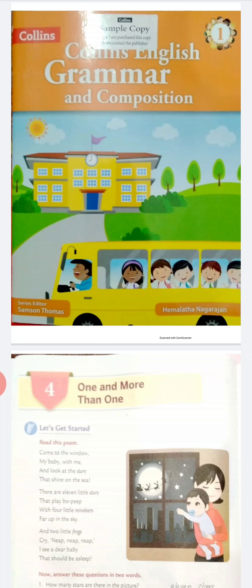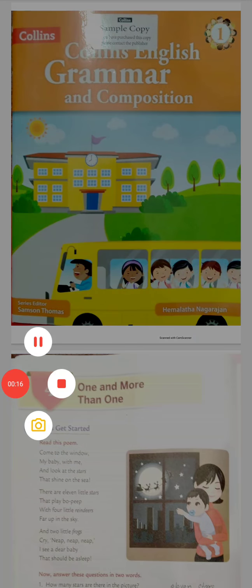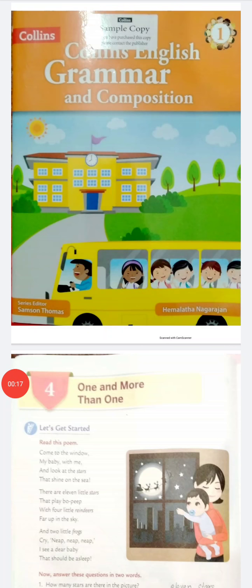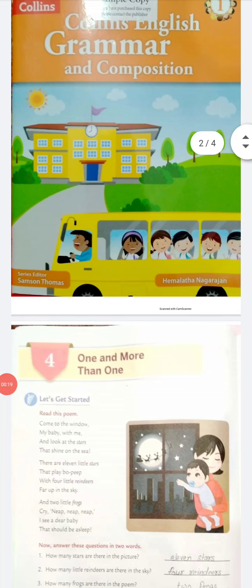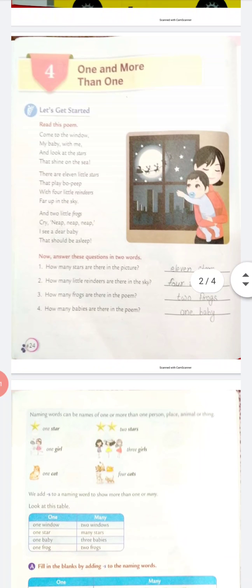So please come to page number 24. Lesson 4: 1 and more than 1.